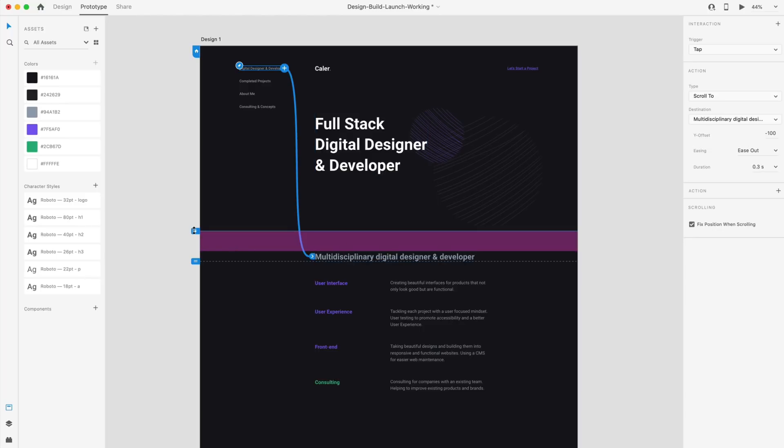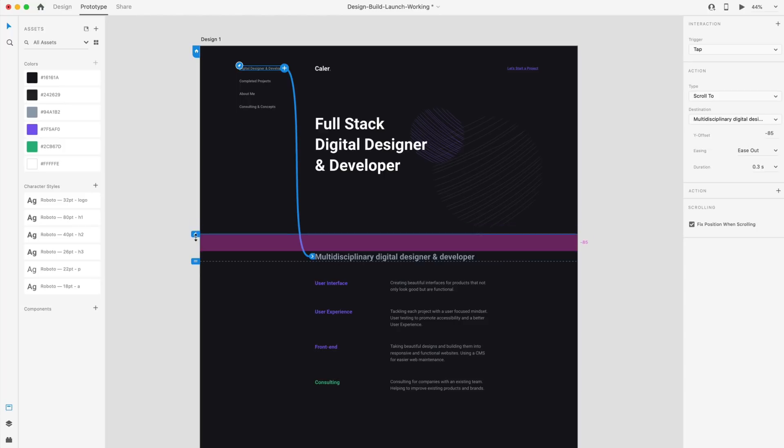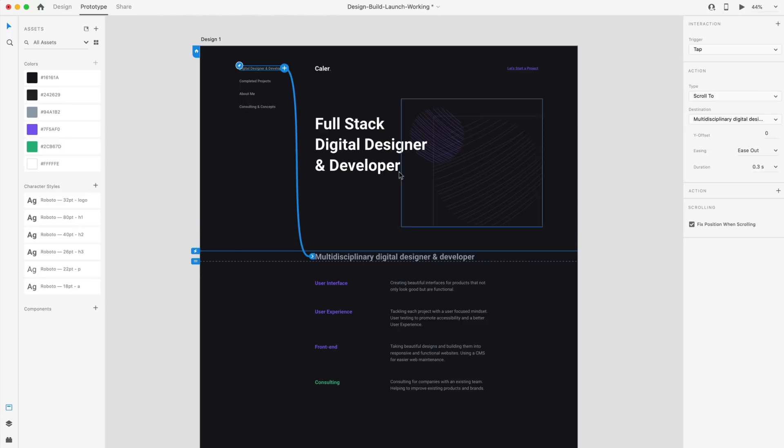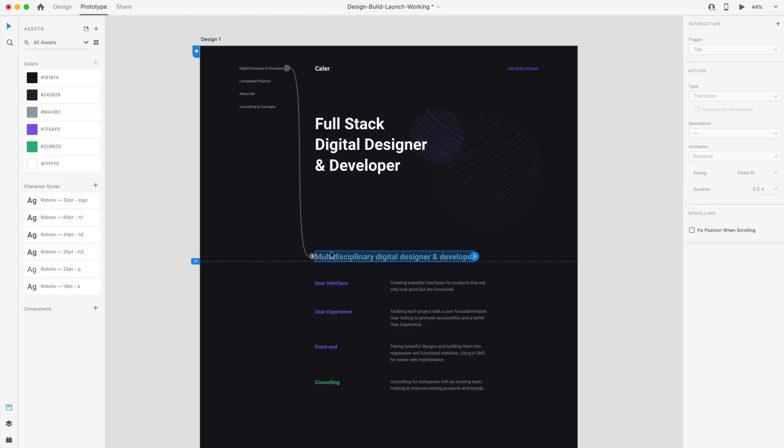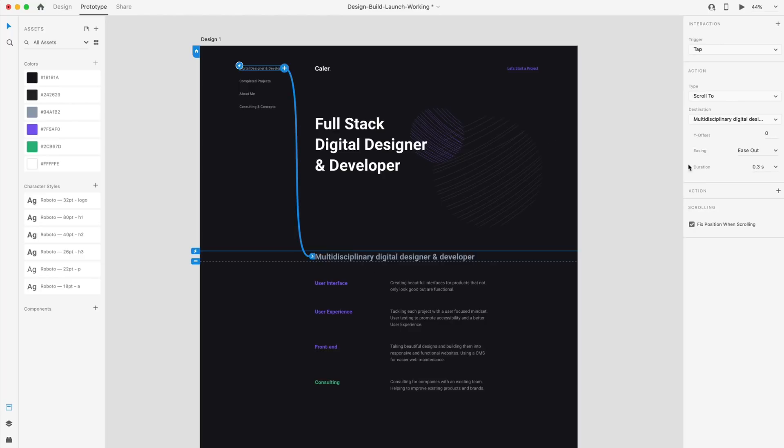And one thing here I have set is an offset and you can access here by Y offset and set this to whatever you would like. So by default, this is going to be set to zero. And when you hit the live preview and you select this link, it's going to put the top of this element to the top of the artboard. In this case, I want some space there. So I'm going to add a little bit of offset. So negative 100.